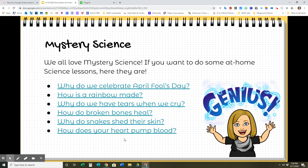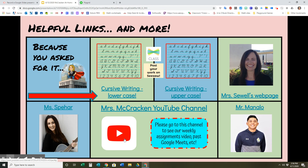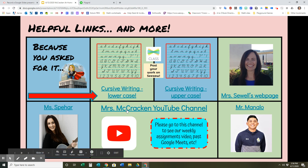Mystery Science — there are six of them right there. In case you didn't get a chance to look at those last week, you can look at Mystery Science this week. If you want something extra to do, here are some suggestions. Don't forget that if you want to connect with Mr. Manalo, Mrs. Sewell, or Ms. Behar, you can do that here. If you missed anything, you can always go to our YouTube channel to see what videos are there for you.